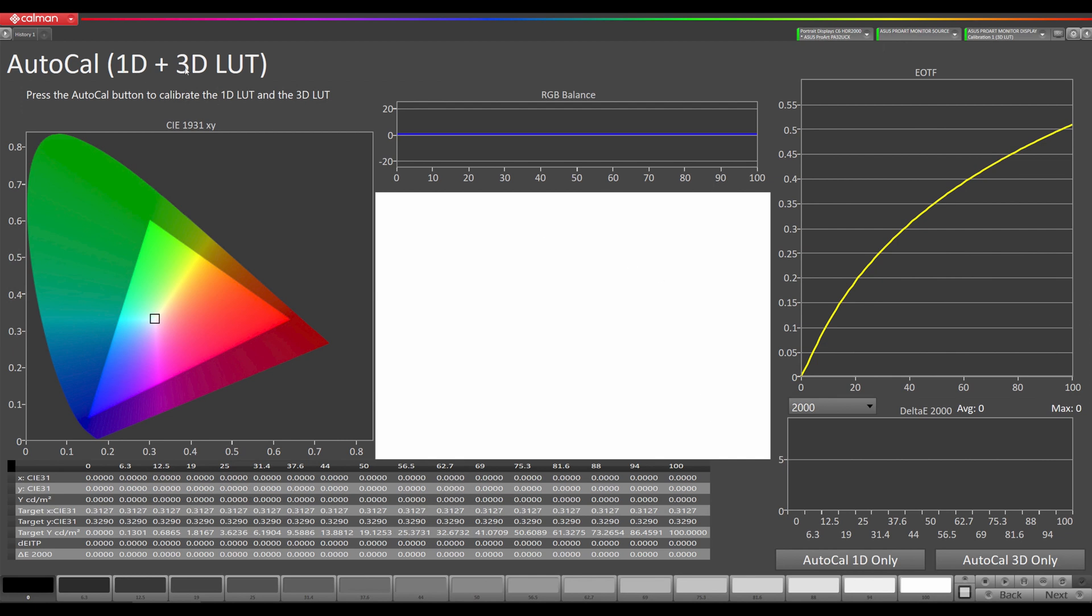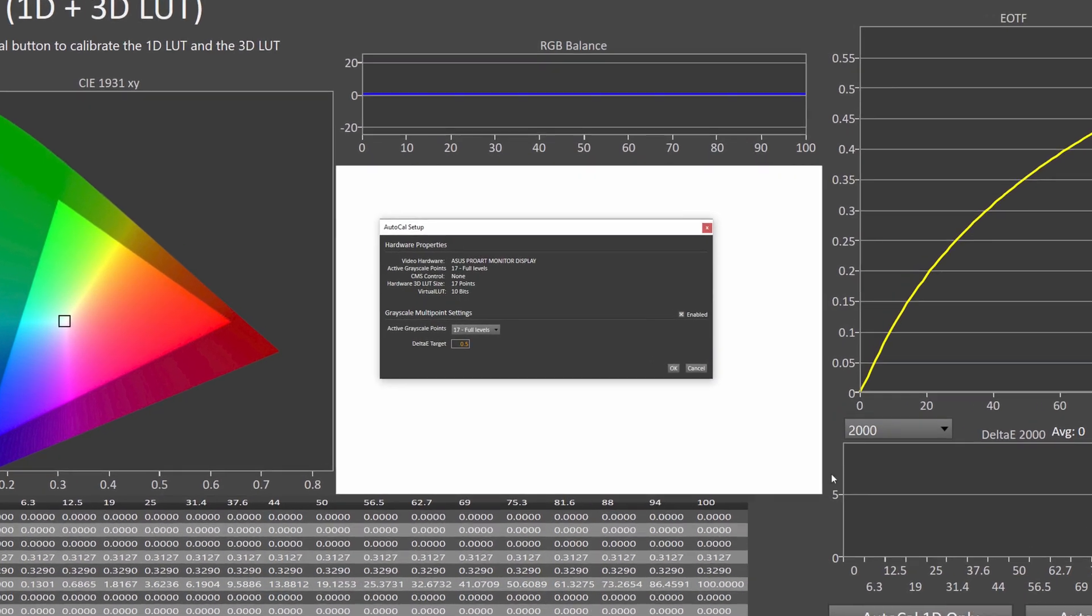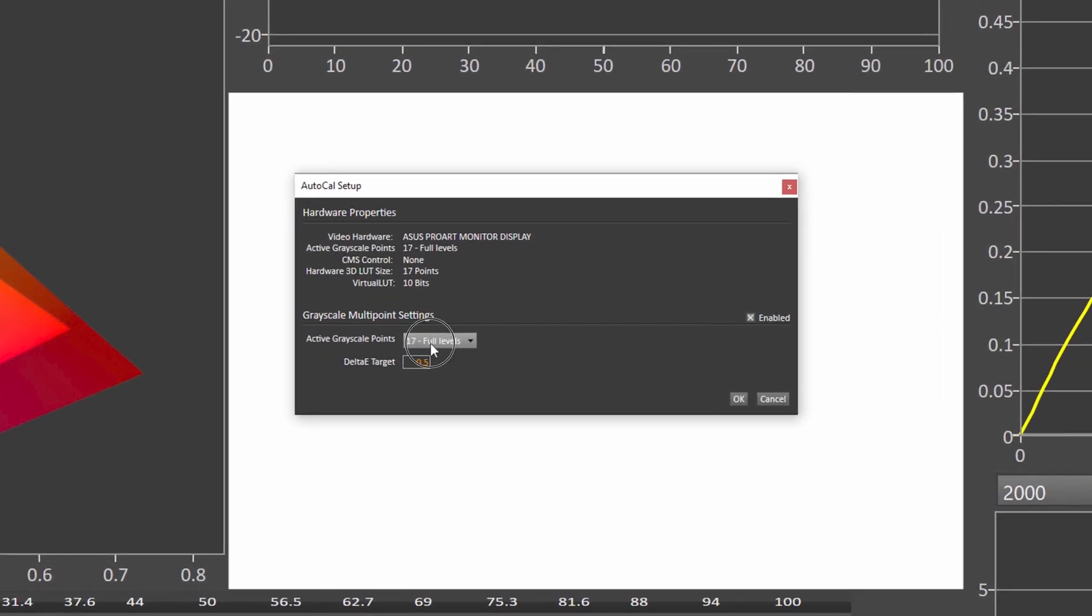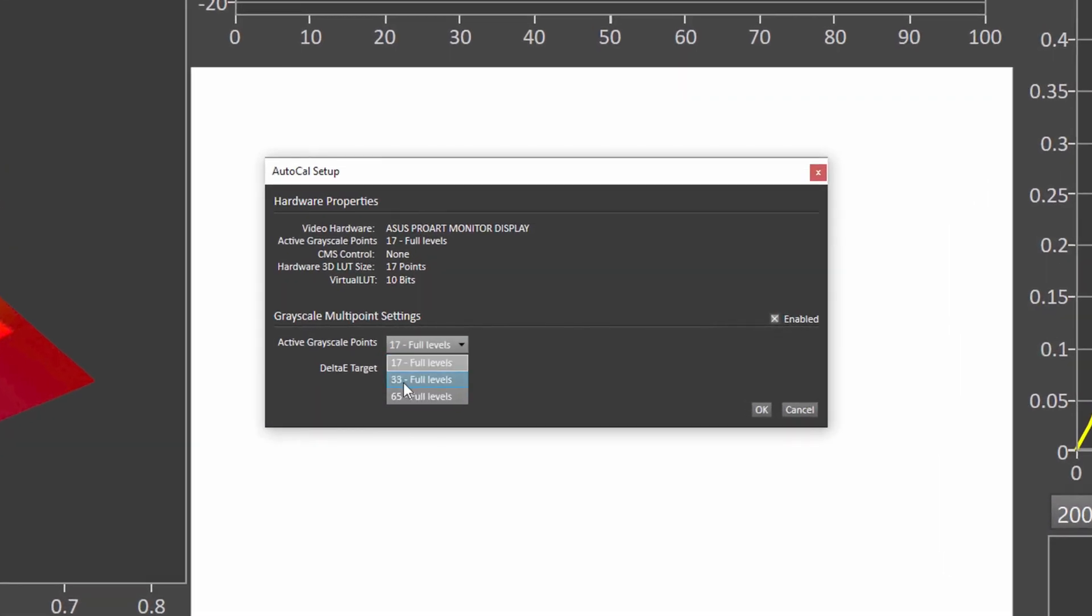This is where we're going to do our AutoCal of our 1D and 3D LUT, so I'm going to hit the AutoCal button here. I recommend 33 levels. I think it's a good trade-off between taking a little bit more time and accuracy. Then Delta E target, since we're using ITP Delta ITP, I'm going to set it at one and then hit okay.